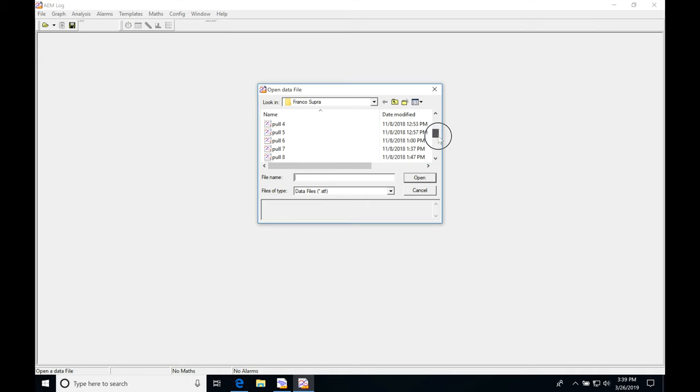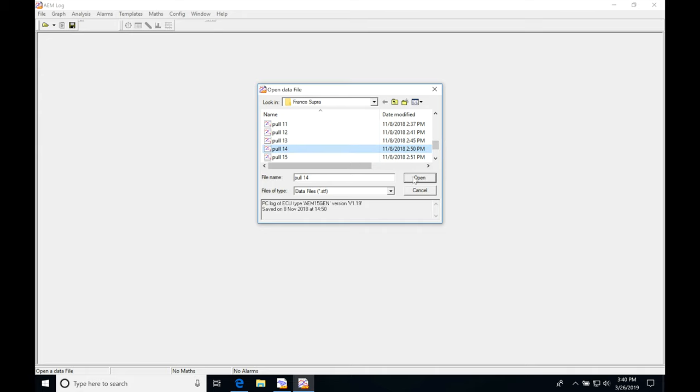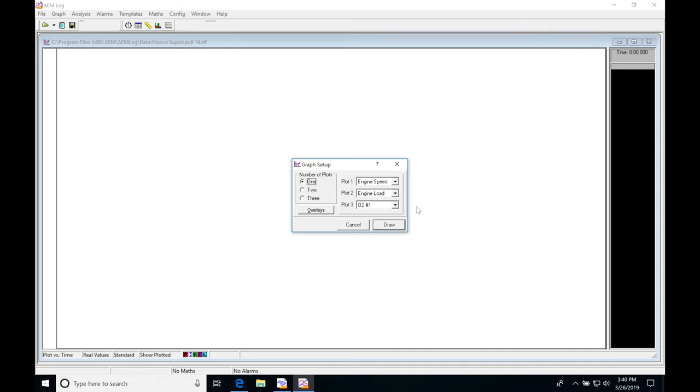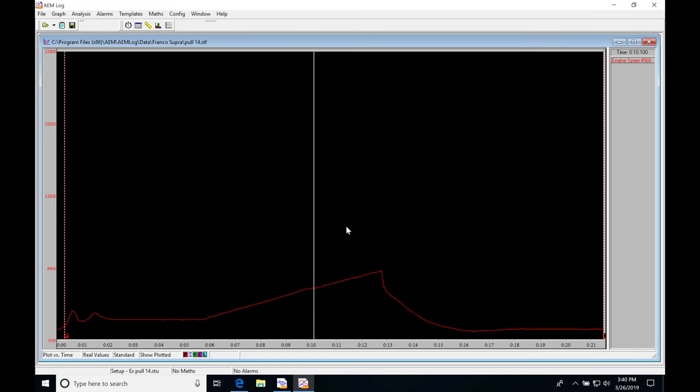I'm going to compare one run to another run so I can illustrate the differences. I'll select here pull 14 and then click open. I'm going to set number of plots to one plot. I'm going to be plotting everything in one plot. Click draw. I'll just add engine speed, so we can see engine speed is what we see in our window here, plotted in red.